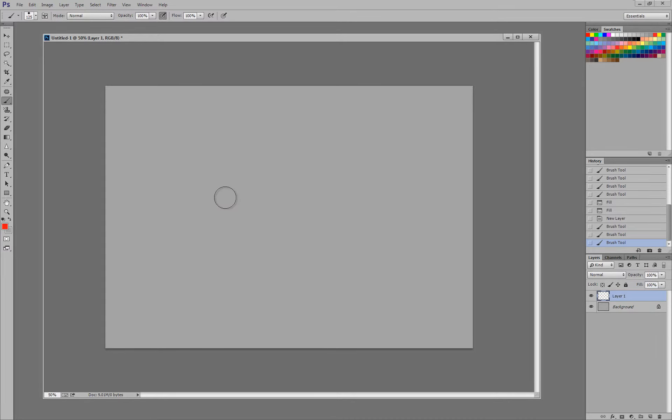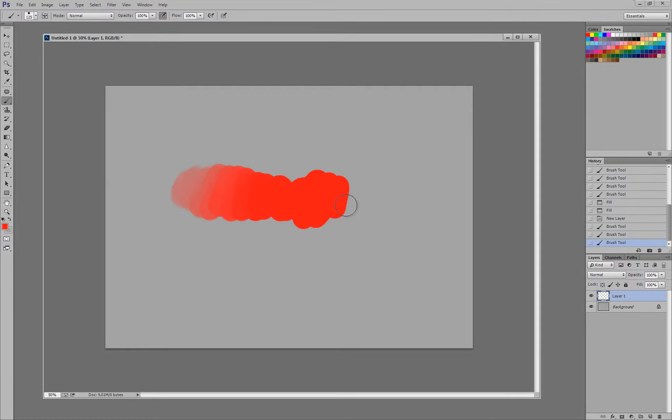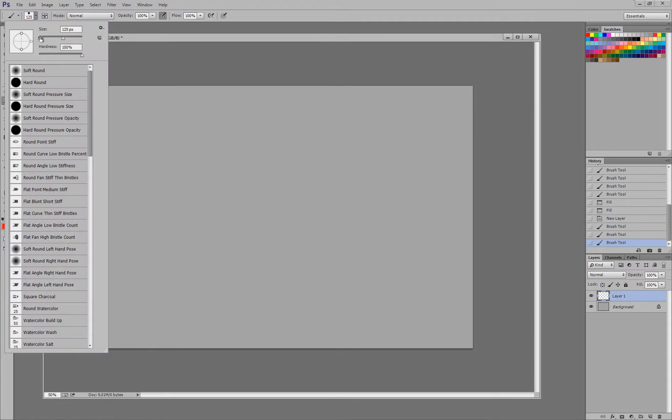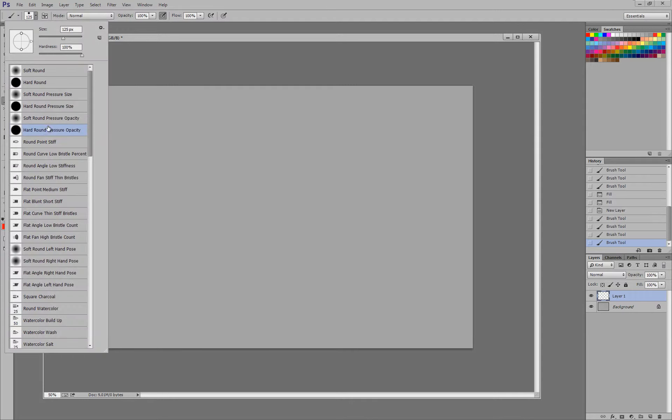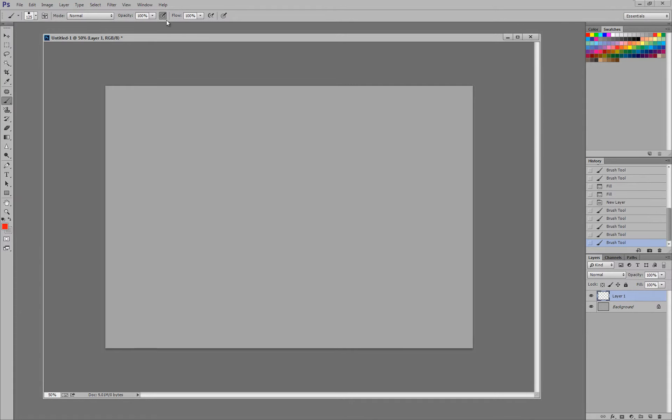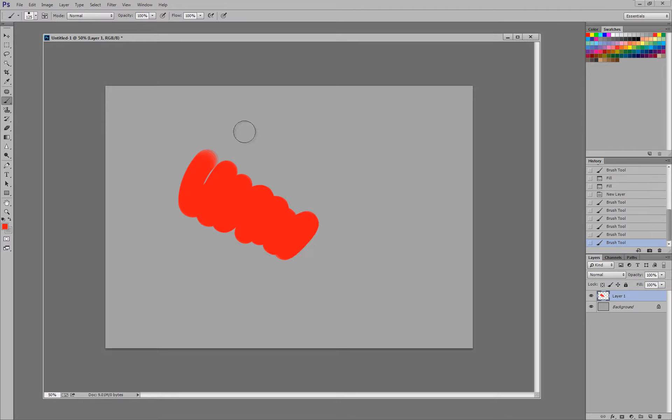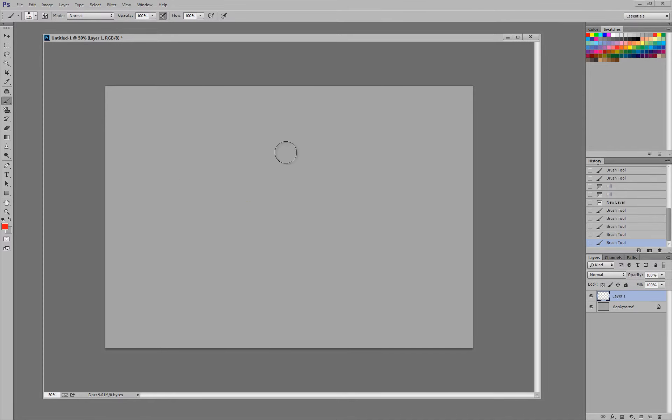And what that does, using the Wacom tablet, the harder you press, the more opaque the paint becomes. And you can see, this one comes with this thing checked off. This is your pressure sensitivity for opacity control. When I turn that off, this is what happens. When I turn it on, this is what happens.